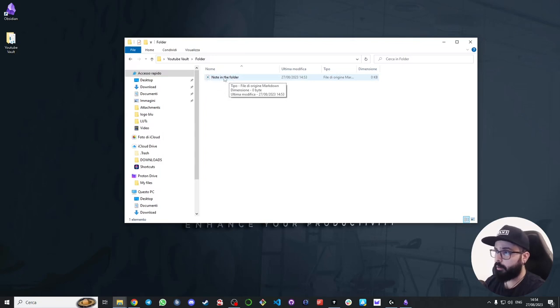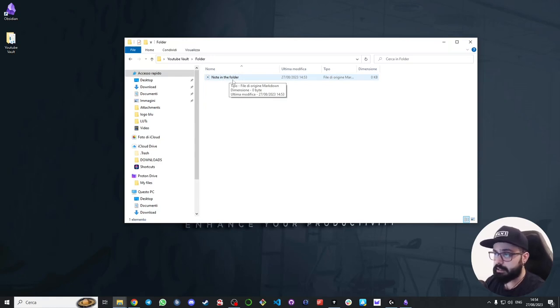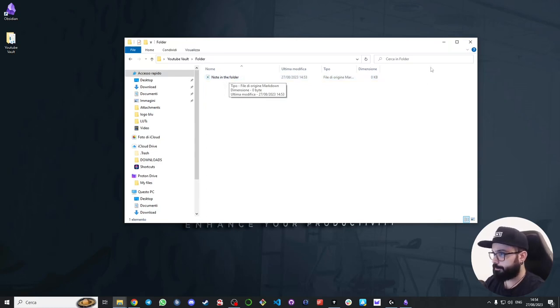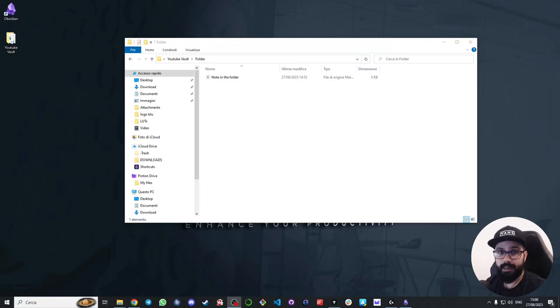Now all of these files are markdown files. Markdown is a lightweight markup language for formatting text, so we can easily add links, headings, lists, and tables to our notes. Now that you know how to create notes, it's time to introduce you to one of the most powerful features of Obsidian: links and backlinks.